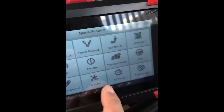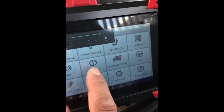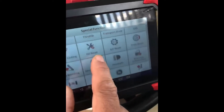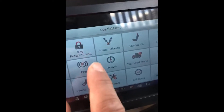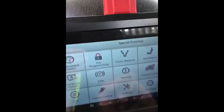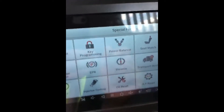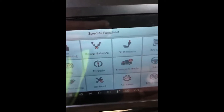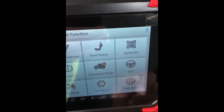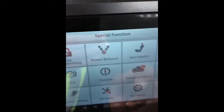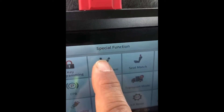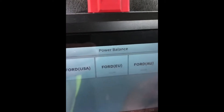You can see there's a bunch of different special functions, which are basically like a shortcut that goes to the main diagnostics, but they made it a little bit more user-friendly. I apologize about the glare — I hope you can see. We're going to select power balance from the special function menu.